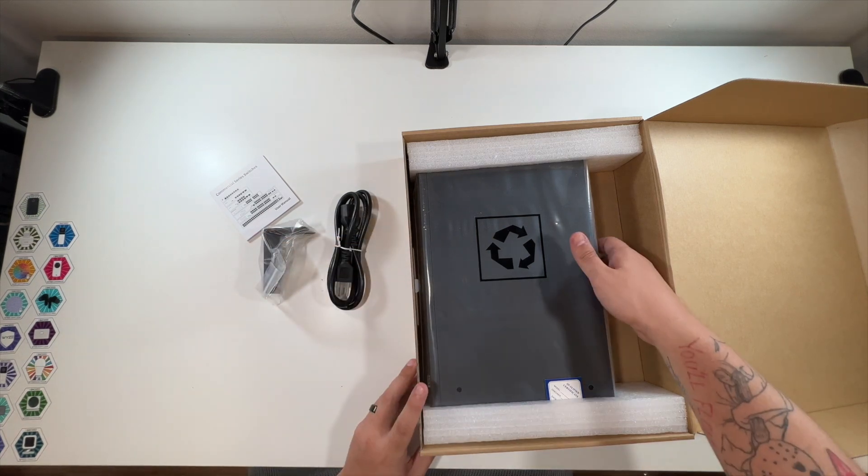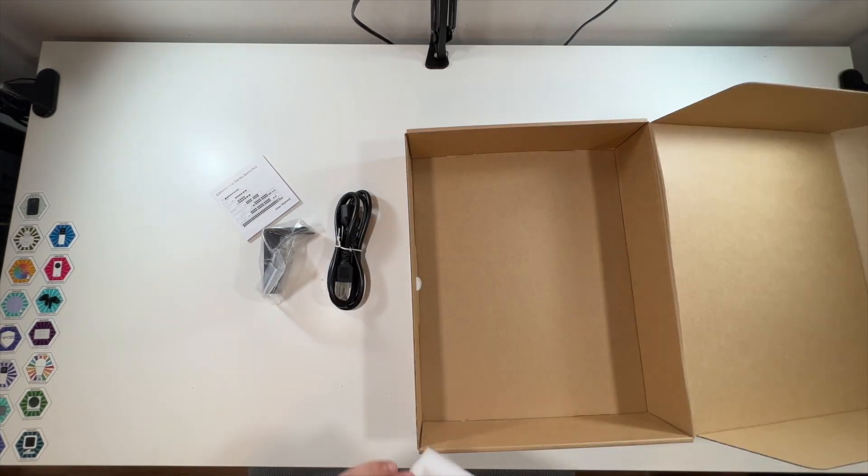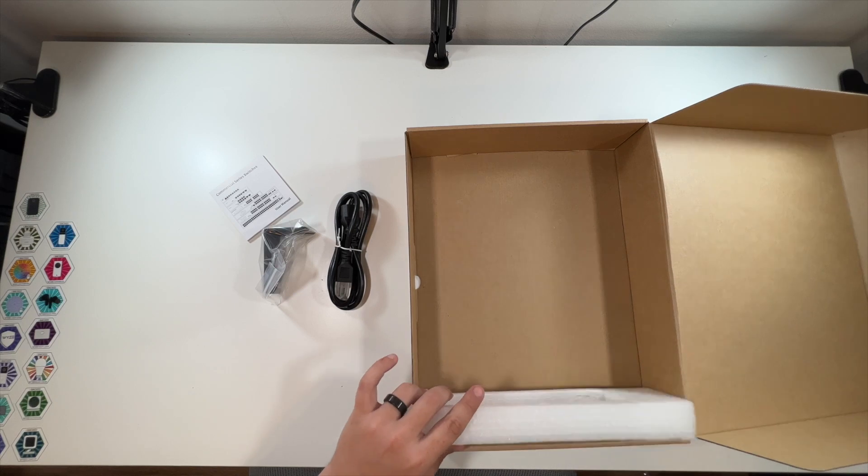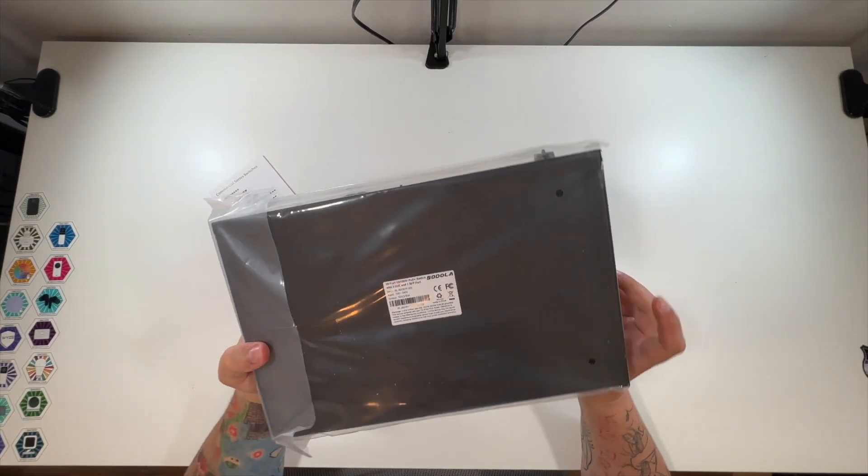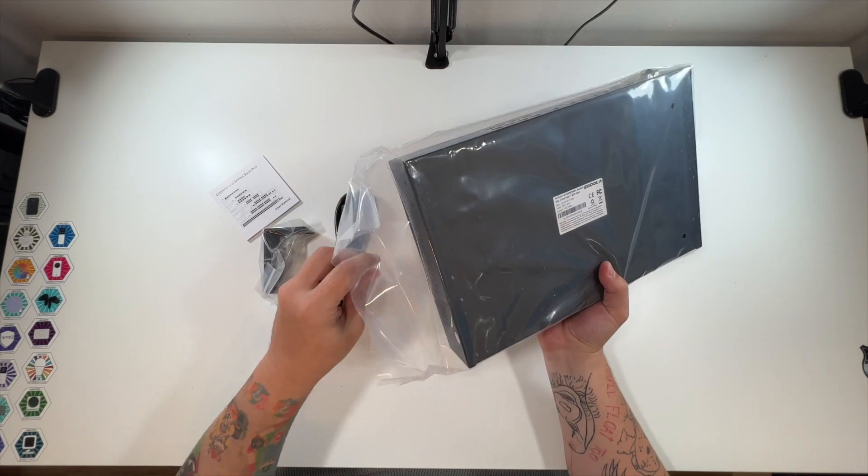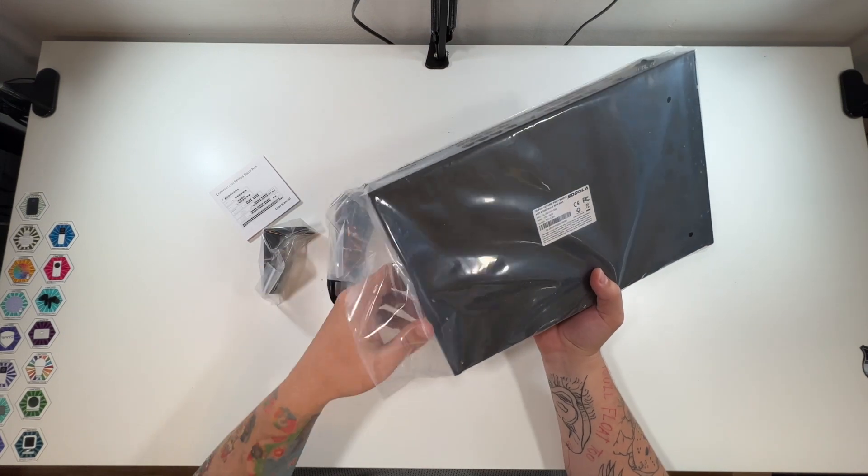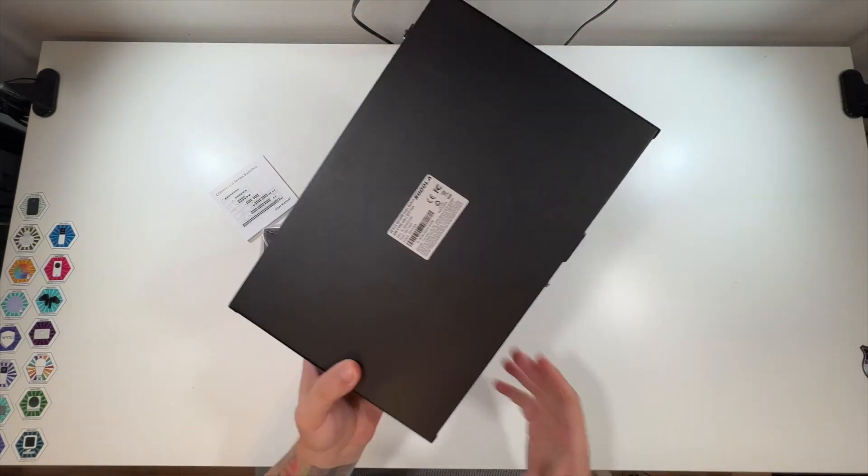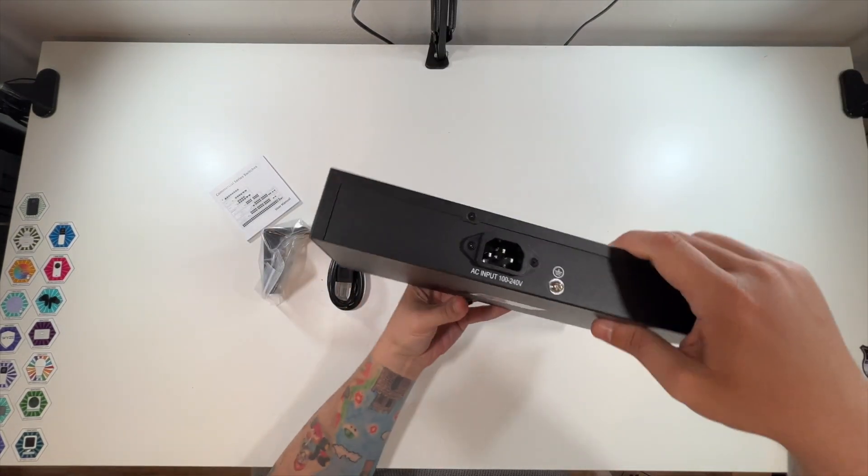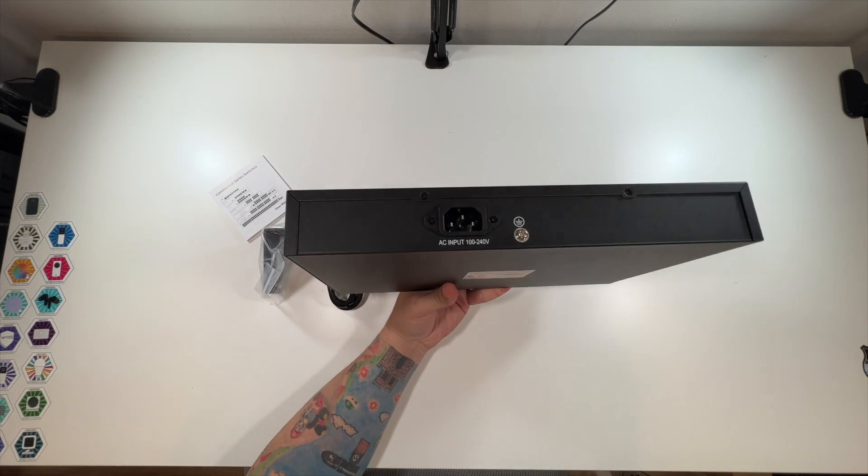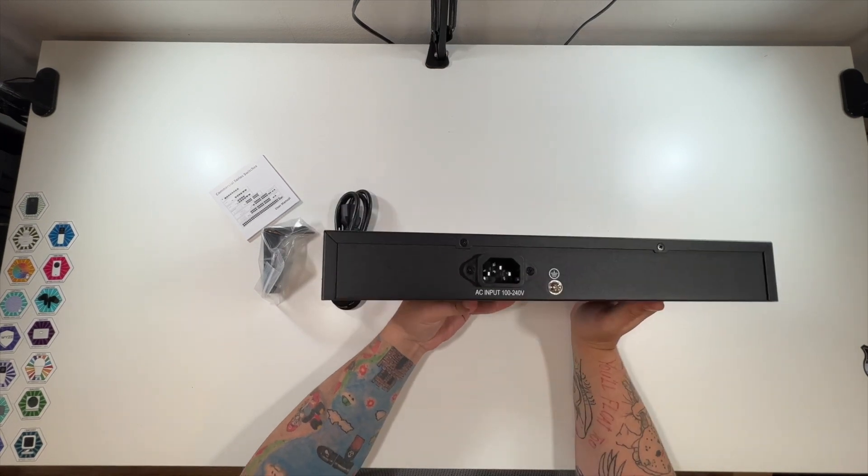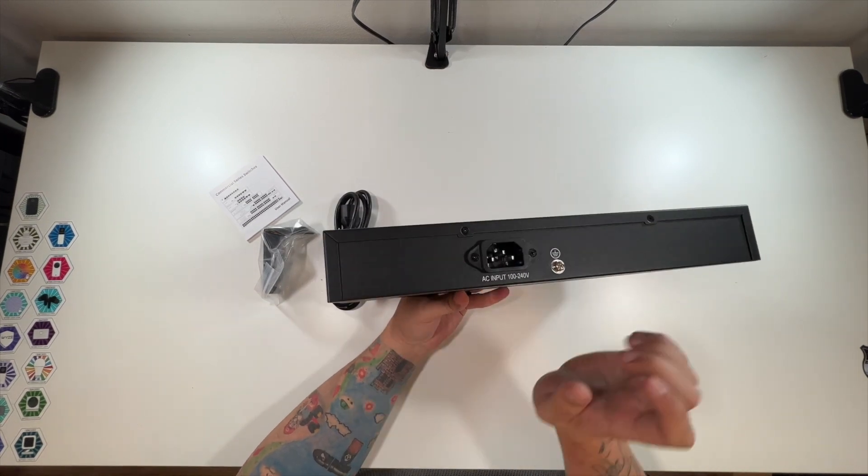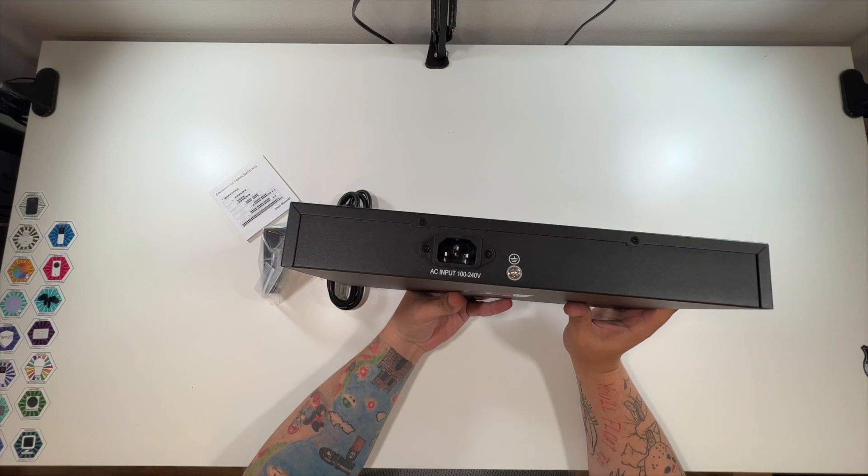And this should be the actual switch. There we go. I'll take this out. One thing I love about this is that a lot of times the PoE switches have a big power brick, and this power brick seems to be built in, so I love that.